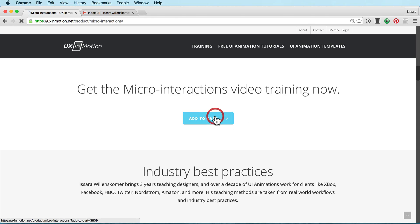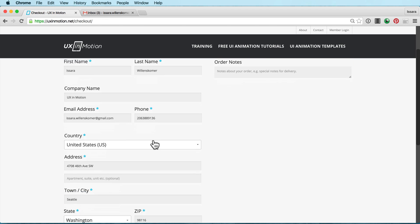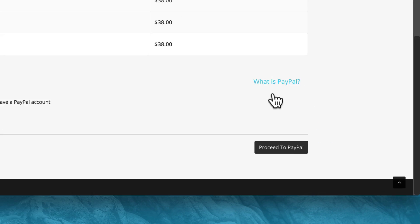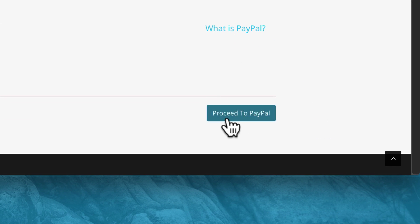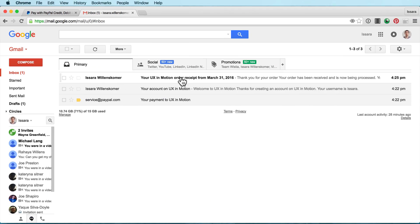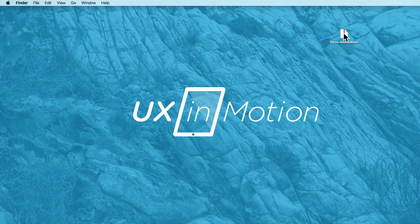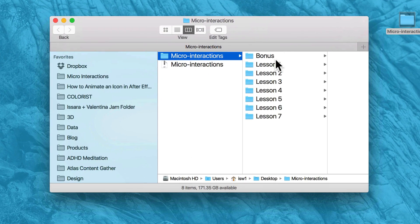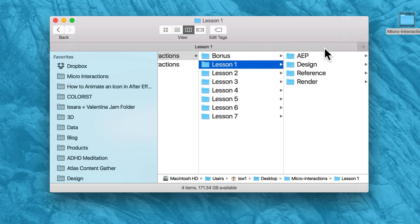All you need to do is click the button to add it to your cart, put in your info, hit the buy button, and I'll send you an email with the download link. Once those files are downloaded, you can watch them from your computer. They're yours to have forever, by the way.